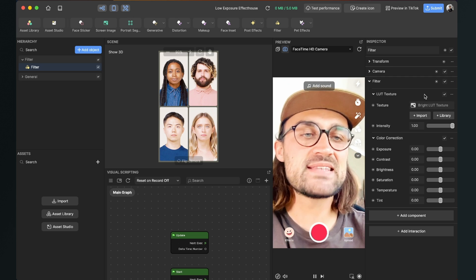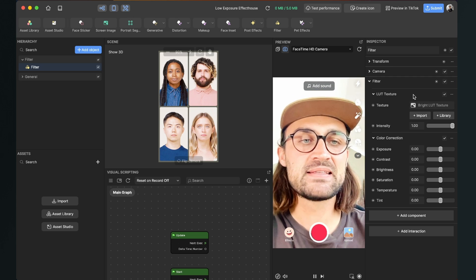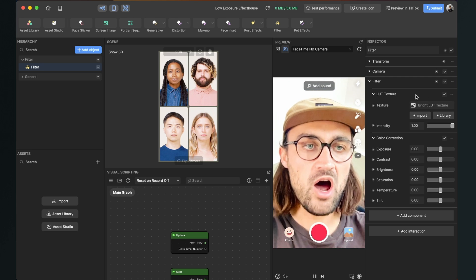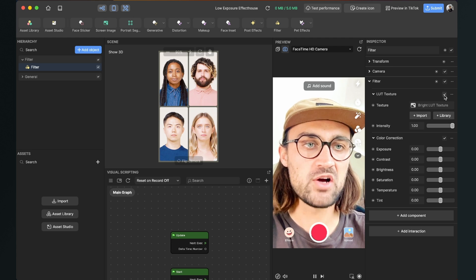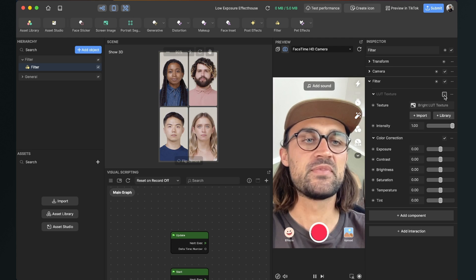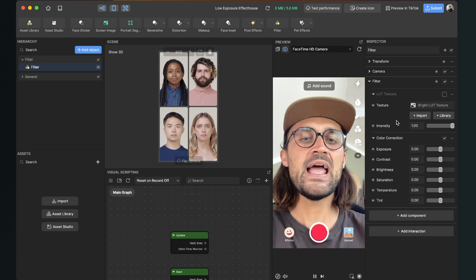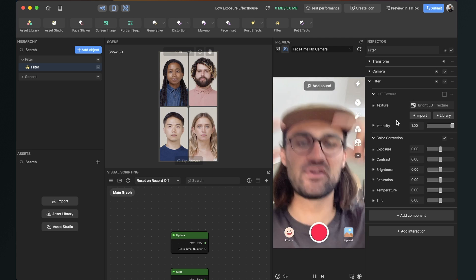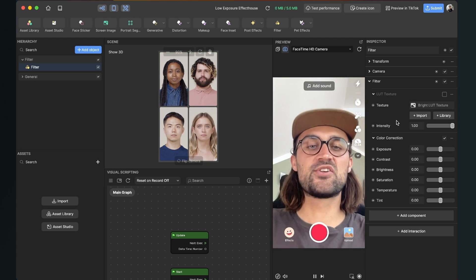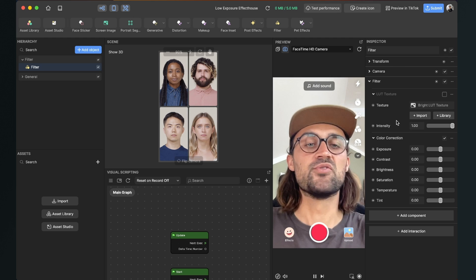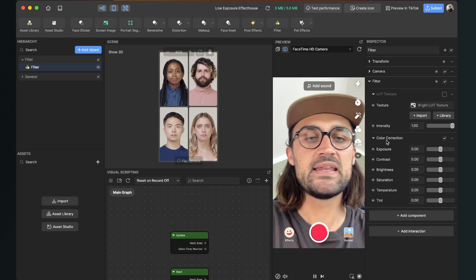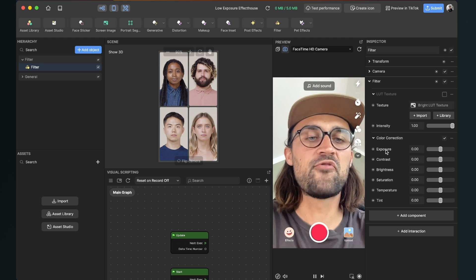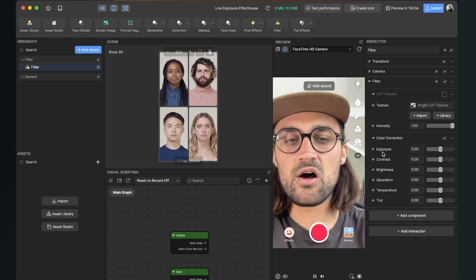So I will set the LUT texture here off. Just click on the check box and uncheck it so the picture is back to normal. And then go down to color correction and here on the first line you can already see exposure.